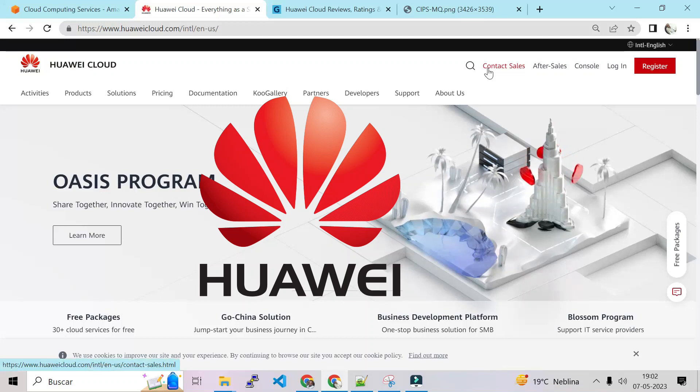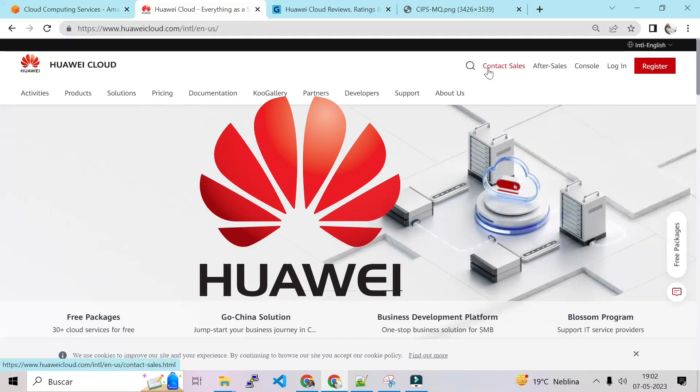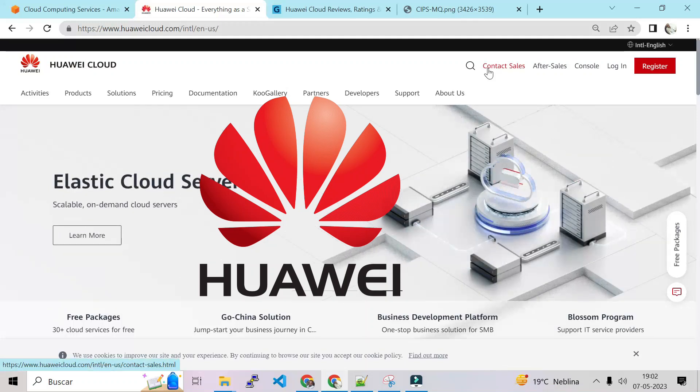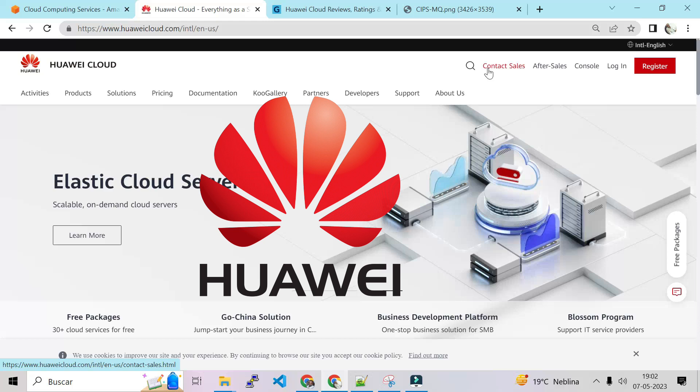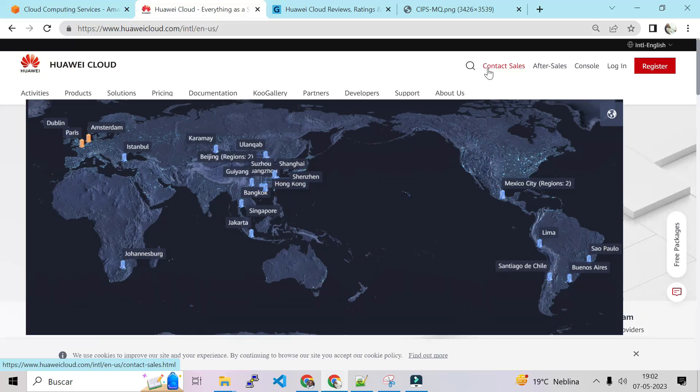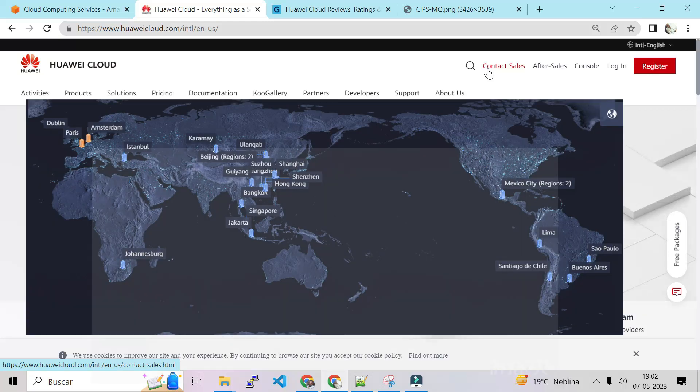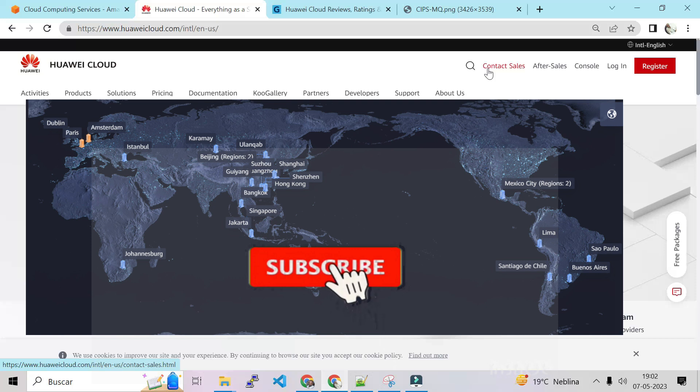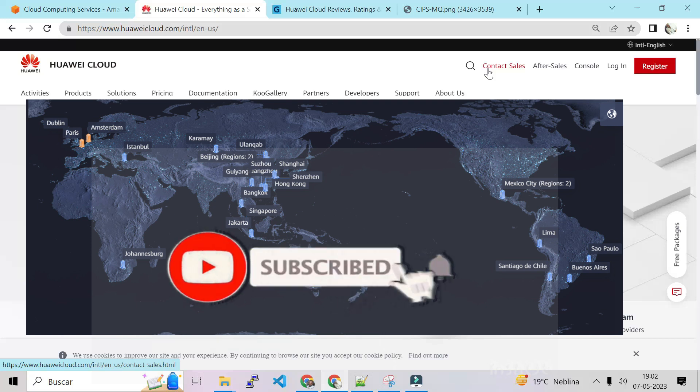Hello guys, good morning. In this video we are going to review Huawei Cloud services. Yeah, if you didn't know that Huawei provides cloud services just like AWS, GCP, and Microsoft, let's see.